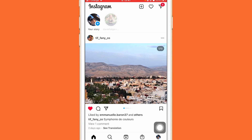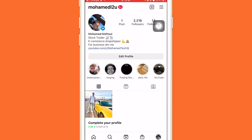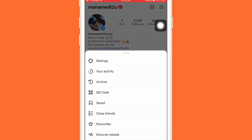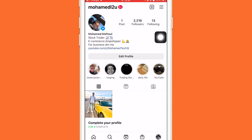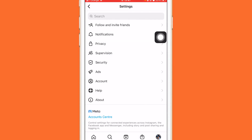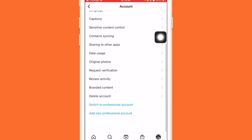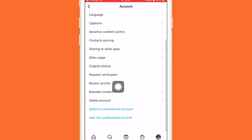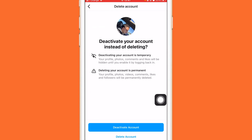First, click on your profile picture at the very bottom. Then click the three little lines in the top right. After that, select Settings at the top, then click on Account. Once you've selected Account, scroll down to the very bottom where you can see Delete Account — click on Delete Account.